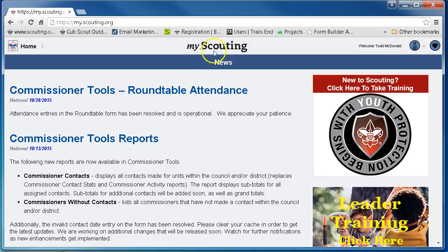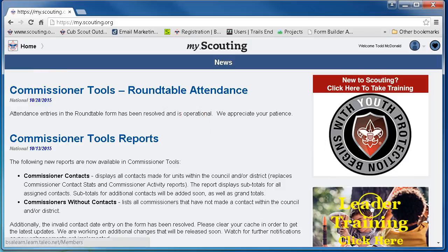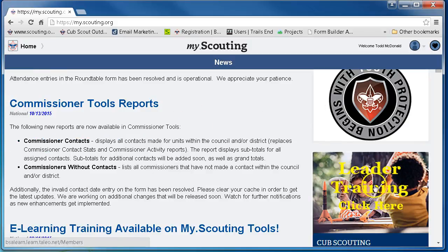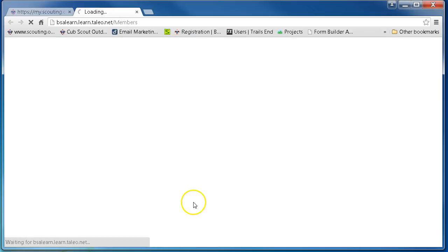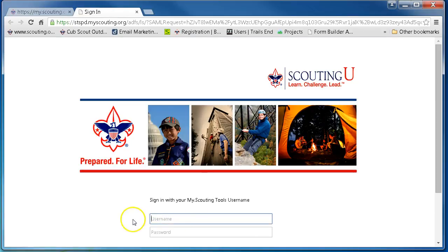You will start at MyScouting and you'll see on the home menu in the bottom right-hand corner you will see Leader Training — click here. Go ahead and click on that and that'll bring you to the Scouting website.